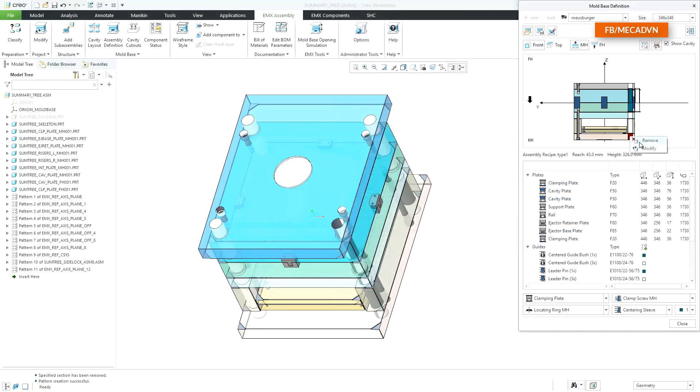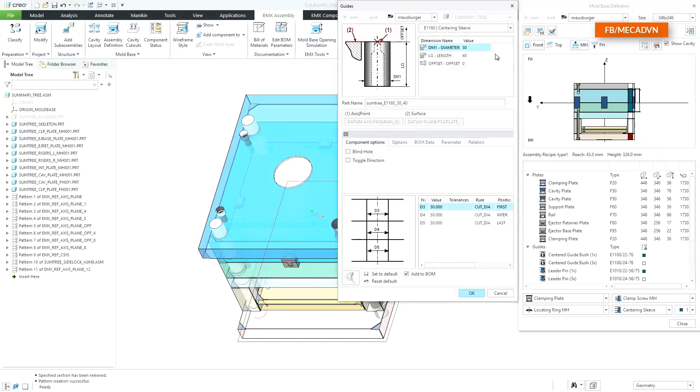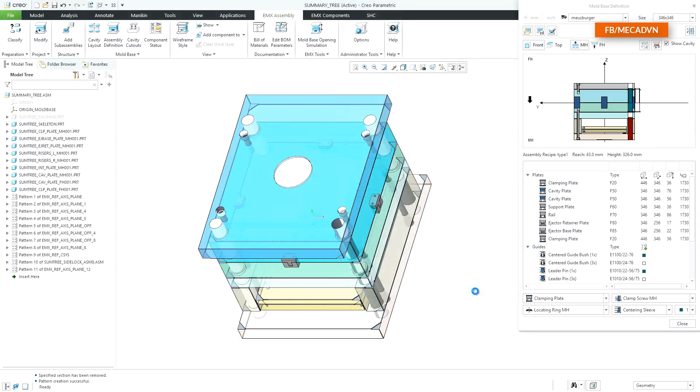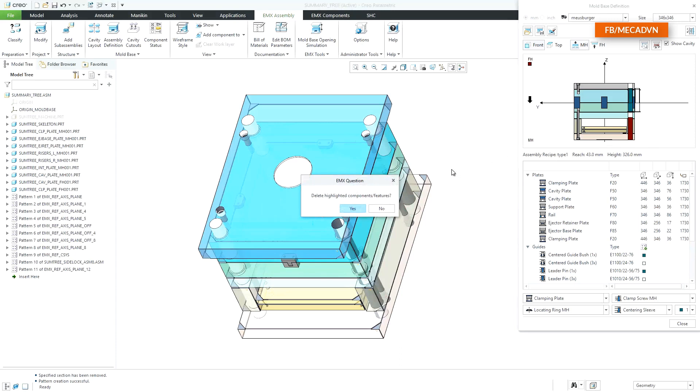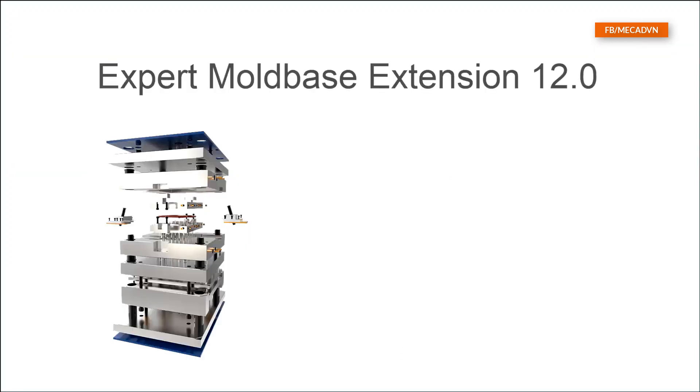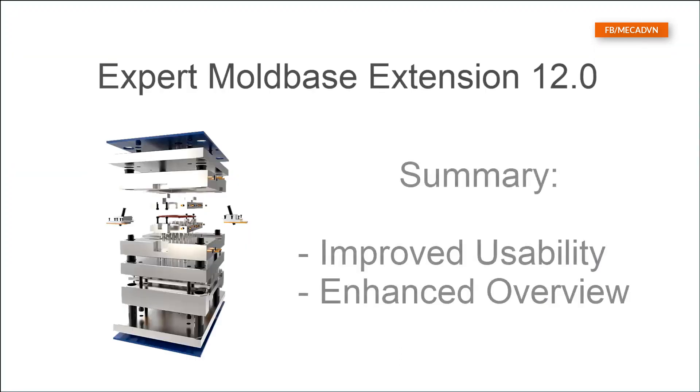All types of components can be modified, and finally they can also be removed from the mold base definition.